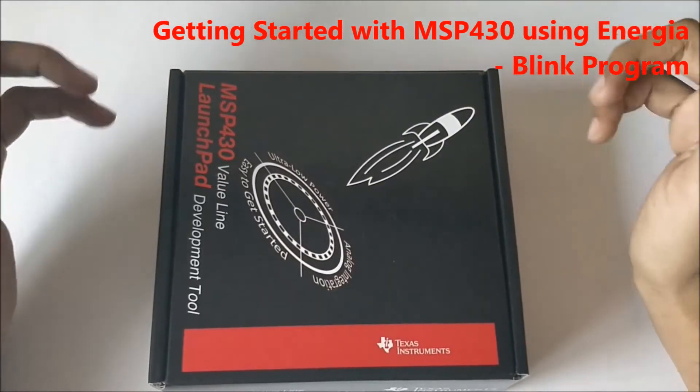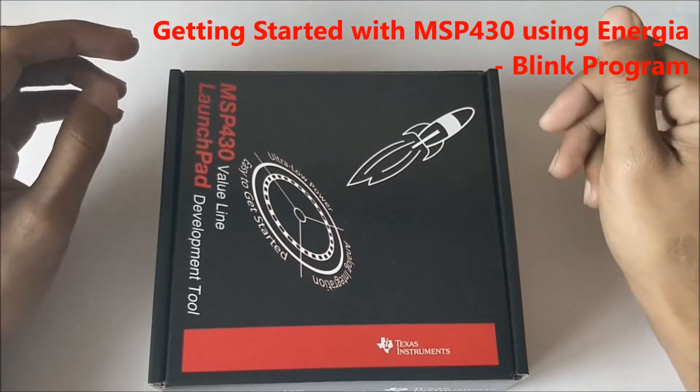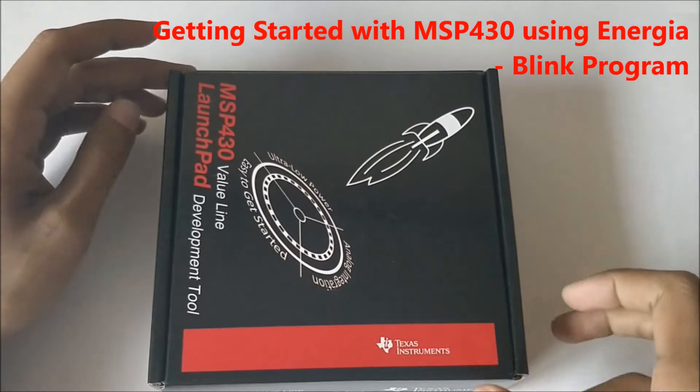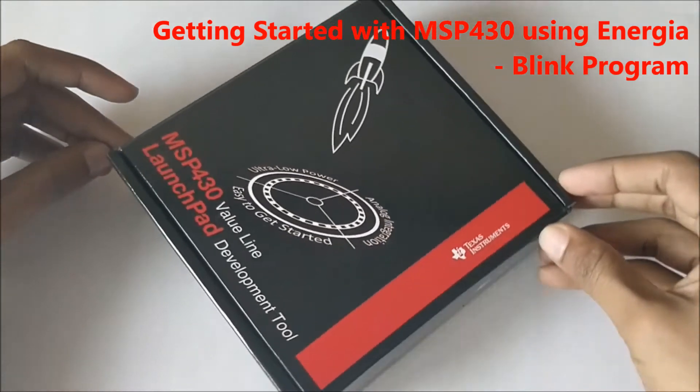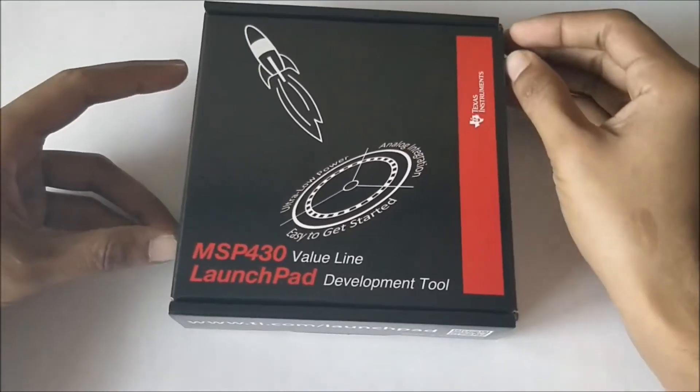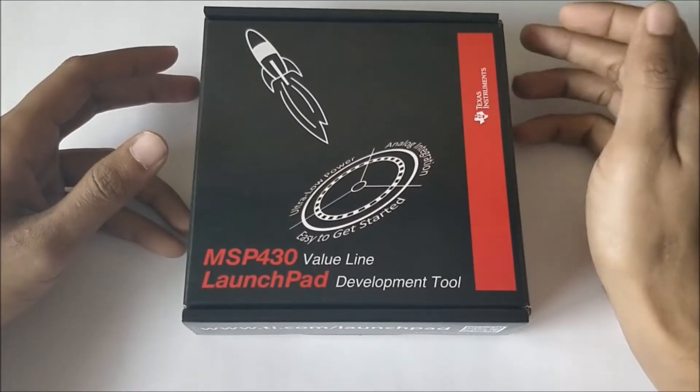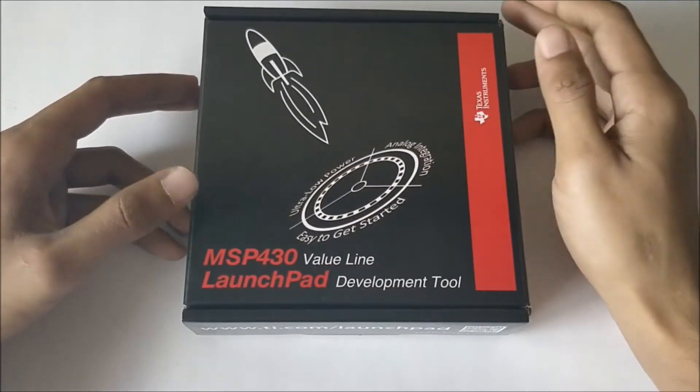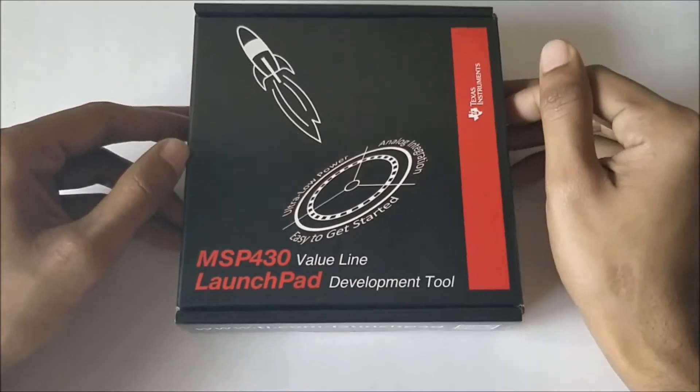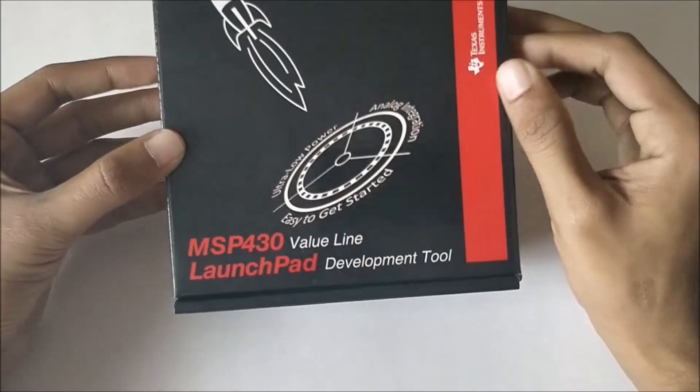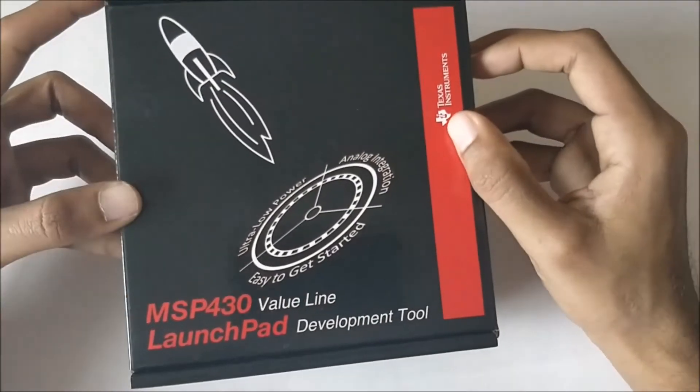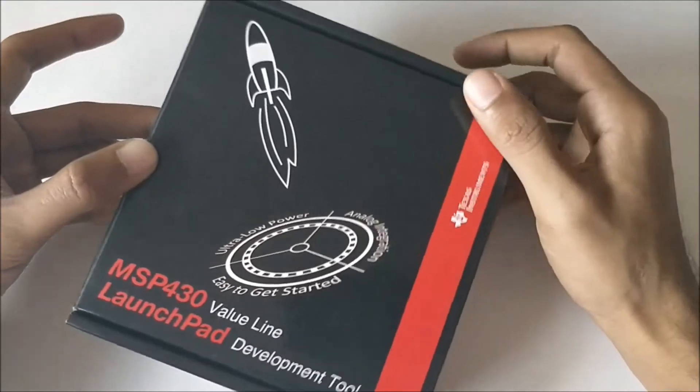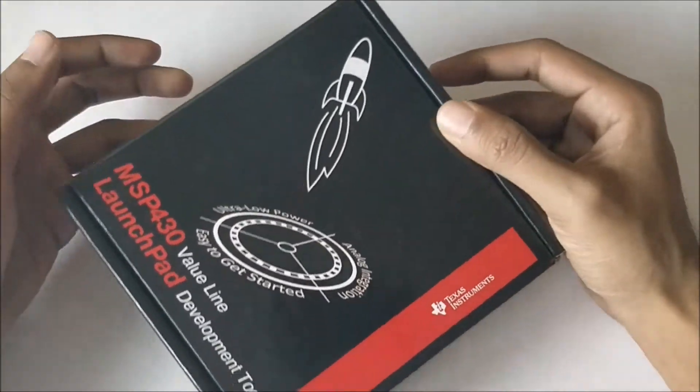Hello guys, welcome to another video of Circuit Digest. In this video we are going to get started with our MSP430 LaunchPad from Texas Instruments. This is a value line development tool provided by Texas Instruments to get started with their ICs and explore their programming environment.